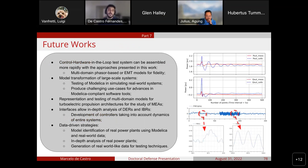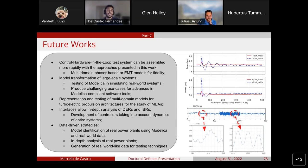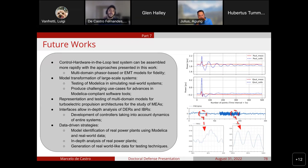Future works include fast control hardware-in-the-loop simulations using the presented real-time simulation framework, model transformation of large-scale systems to test Modelica in simulating real-world models and create challenging use cases for Modelica-compliant tools, and the representation, simulation, and analysis of multi-domain more-electric aircraft models. We can also perform in-depth analysis of DERs and inverter-based resources using the hybrid interfaces presented in this work, use Modelica models and real-world data for model identification and analysis of real power plants, and use Modelica to generate nearly real-world data to test data-driven techniques.